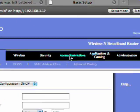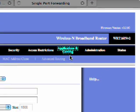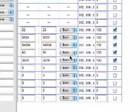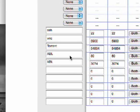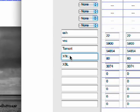So once you get in here what you're going to do is go to application and gaming. And you're going to want to forward these ports right here.